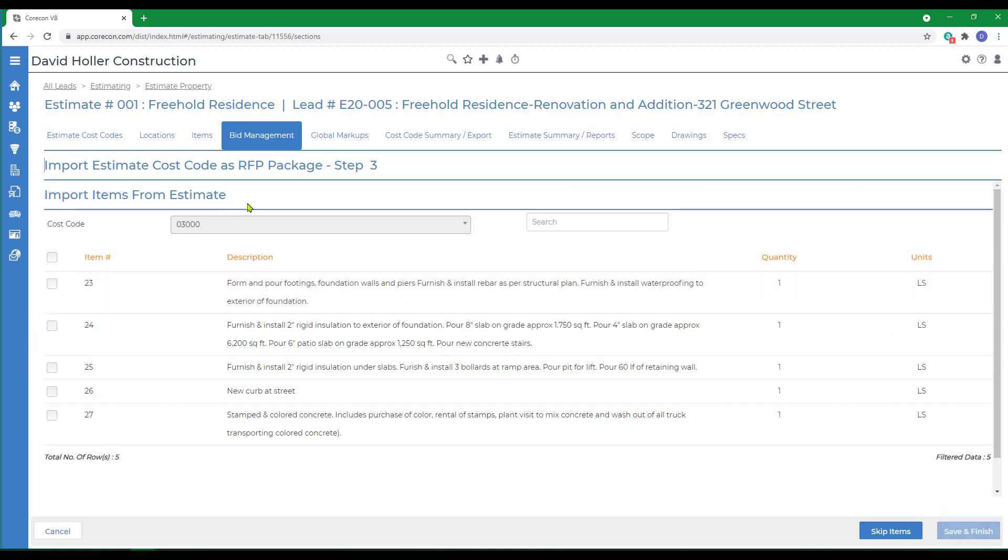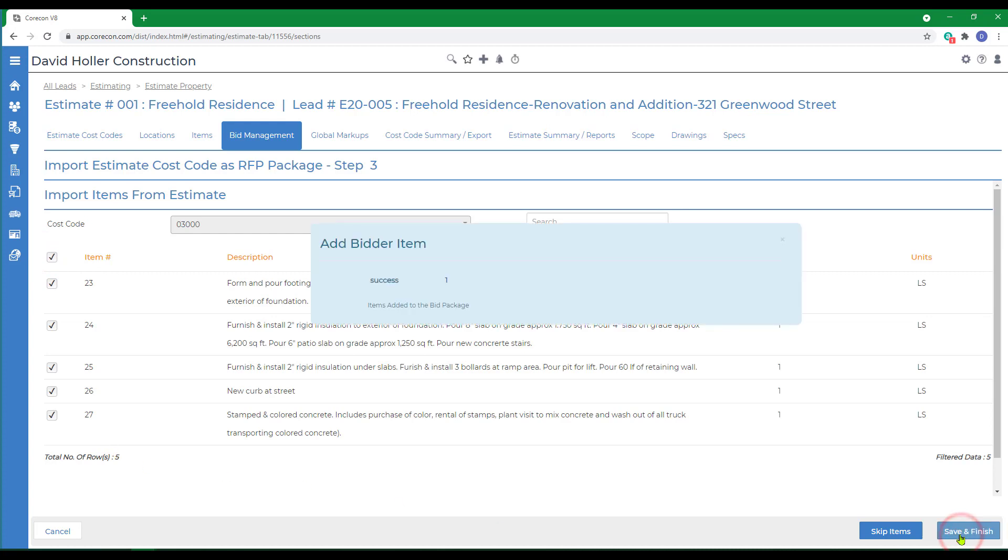Next it's asking me which estimate cost items I want to include, in this case I'm going to include all five, and click Save and Finish.